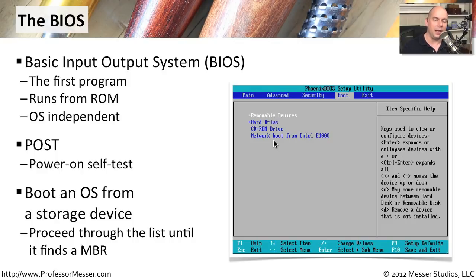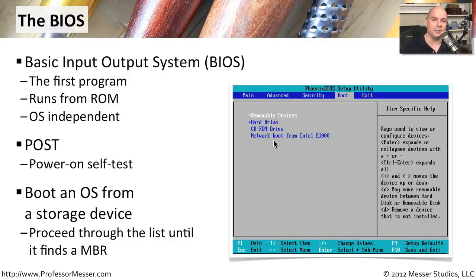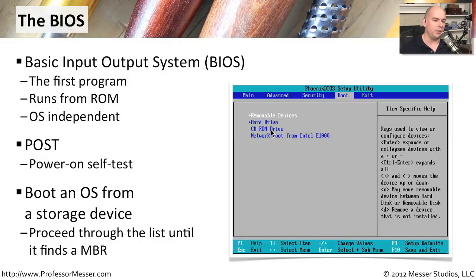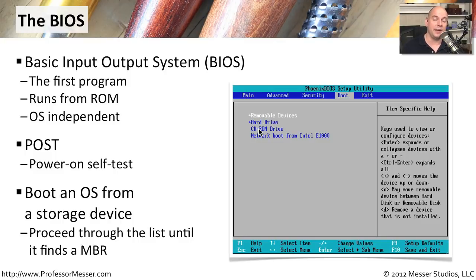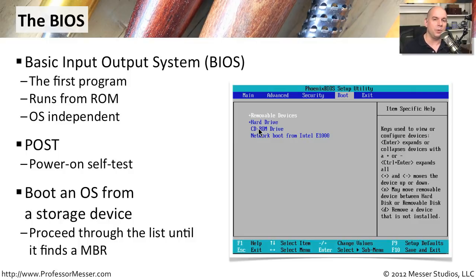So somewhere down the line, there should be a bootable device. If it gets through all of these and there's no master boot record, the system stops and the BIOS tells you, I'm sorry, there's nothing that I can boot from. Generally, we're setting this up so that we might boot from a CD-ROM first. We might put in a live CD. And if nothing's there, then we always fall back to the hard drive and boot from there. And we're going to go through that same process when we boot our Linux system in this video to see what happens during that process.